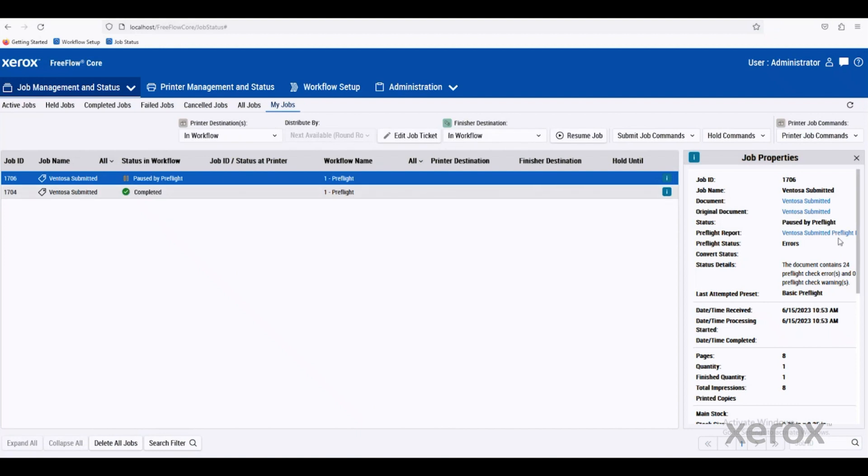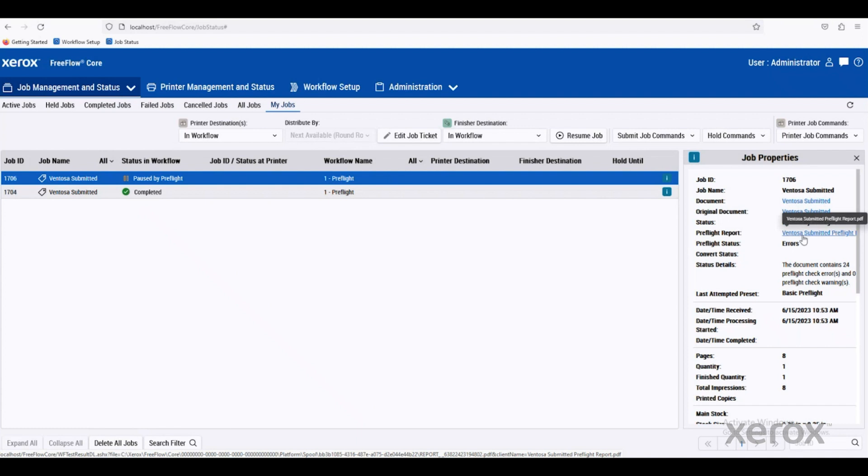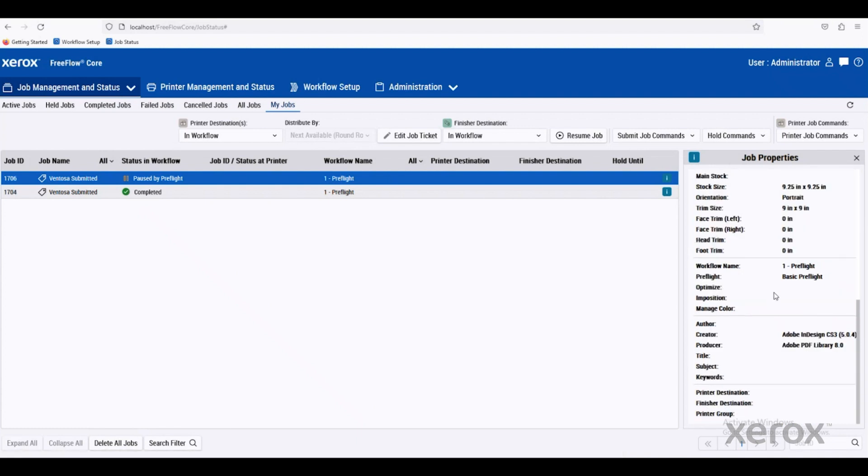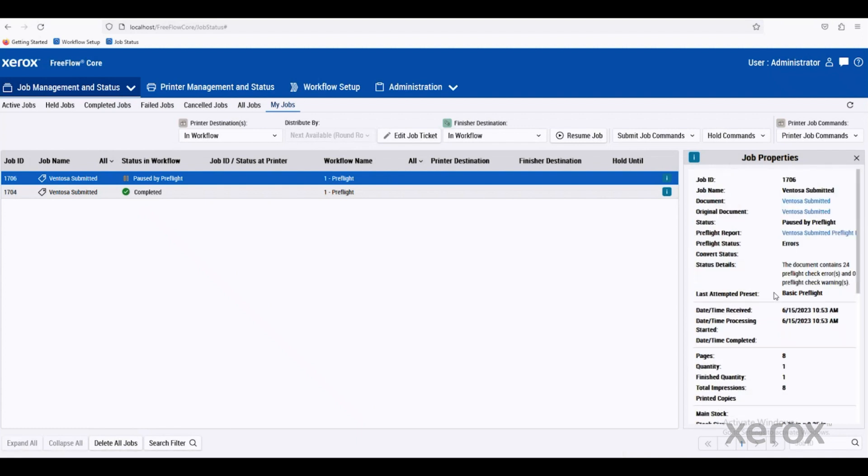And when we select these, there's more information about the job properties on the right-hand side, the original document, a pre-flight report, and a lot of other metadata down below.